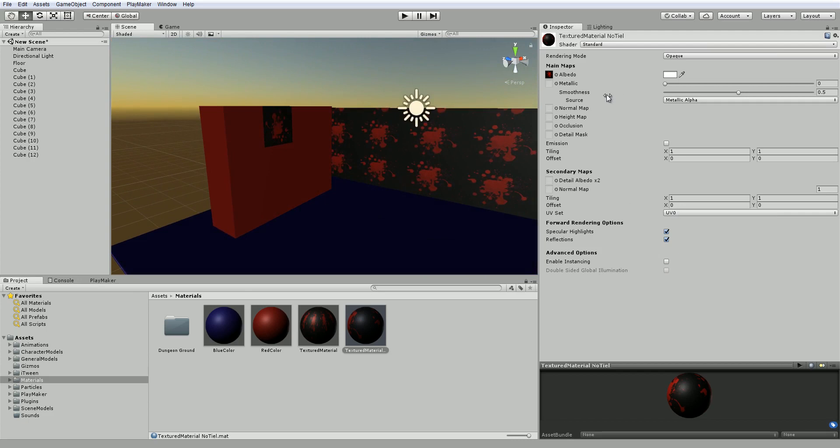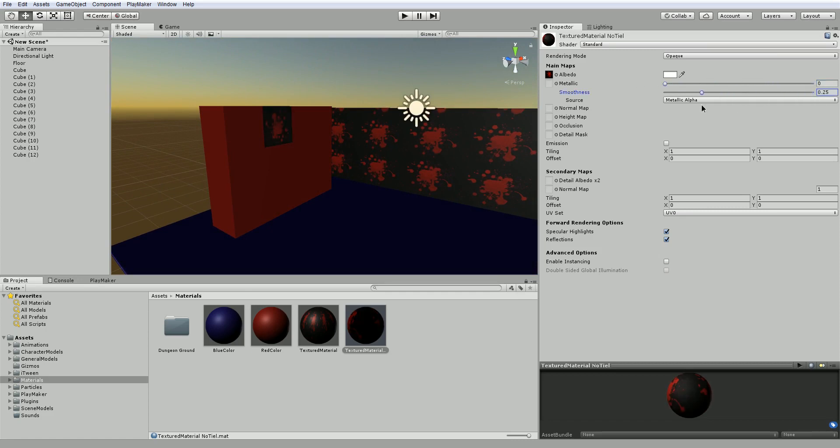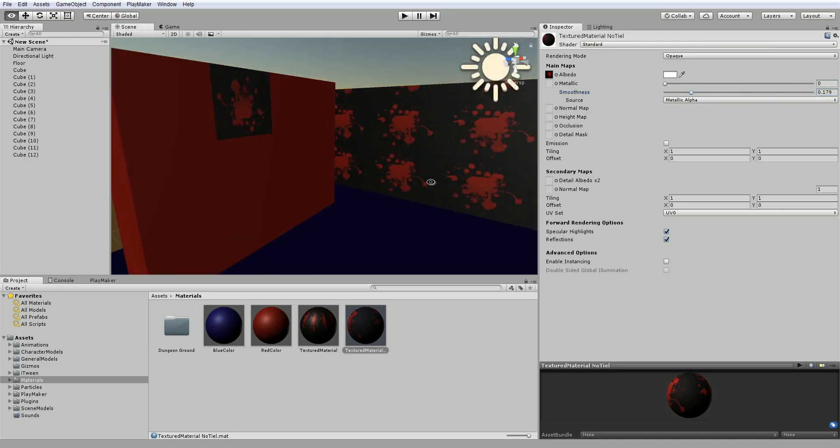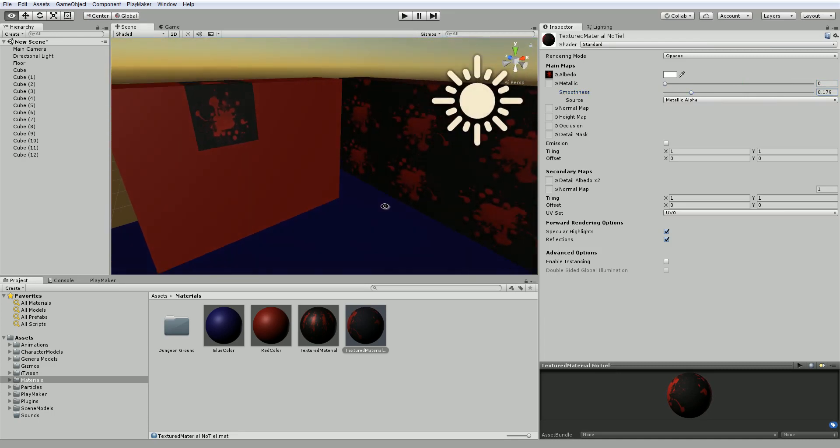Now, there's other things we can do. We can change the amount of metallicness of it, and the smoothness, so how shiny it is. And we'll look at this a little bit later. But this is sort of beyond our lecture here. But there are different ways to make each texture look more detailed.